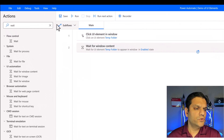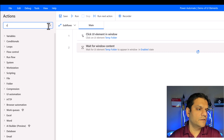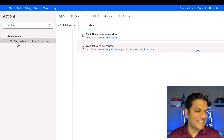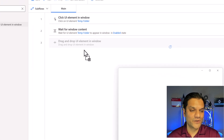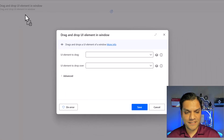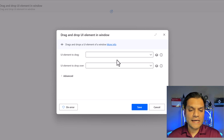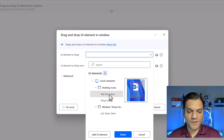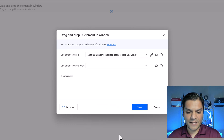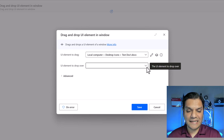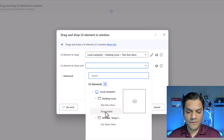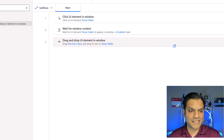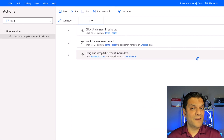Next action is to do a drag and drop. I'll do a quick search for 'drag' — it does fall under UI automation. Click and drag this one over here into our actions. In the popup window, which UI element to drag? This is the actual doc file, so I'll put it over here and click select. Now the element to drop it in — that's going to be the temp folder. I'll select that one and click save.